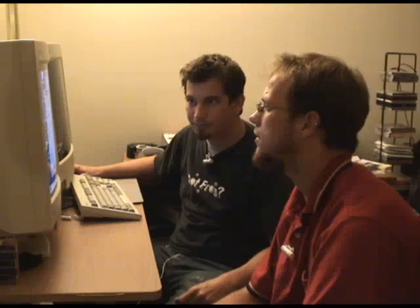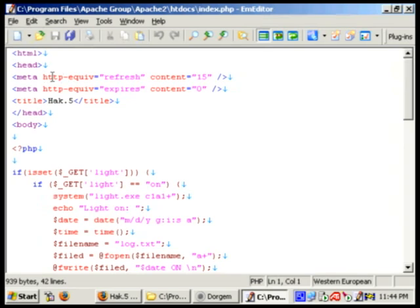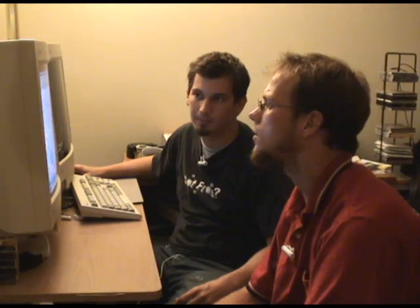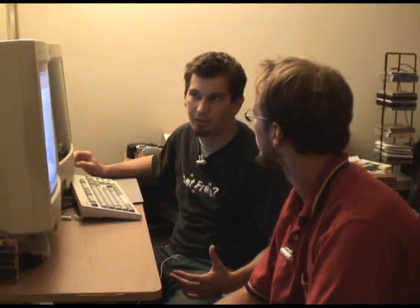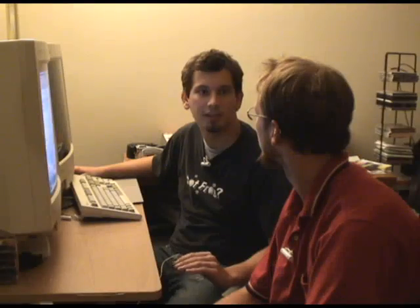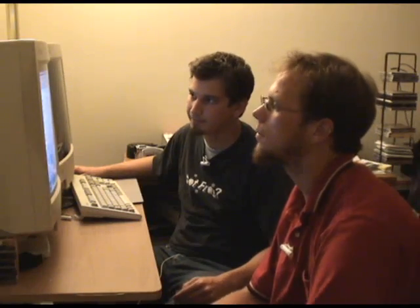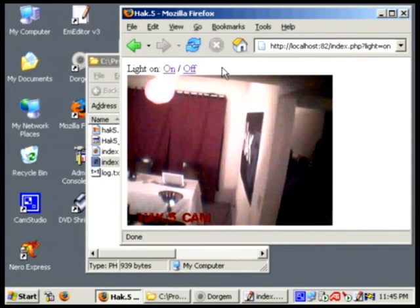Let's check out the code. This is basically the same PHP code we used before. We've added a little HTML: HTTP EQUIV refresh content 15 seconds, which means every 15 seconds the page refreshes. We also have HTTP EQUIV equals expires content equals zero, which tells the browser not to cache the image — so when you refresh you get the new image every time rather than the same cached one. And then at the bottom we add the image tag for the Hack5 JPEG, and it'll automatically refresh every 15 seconds.